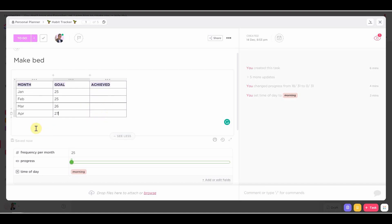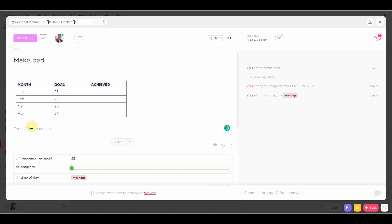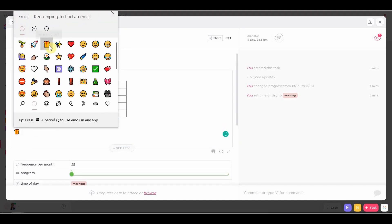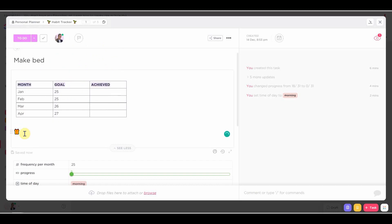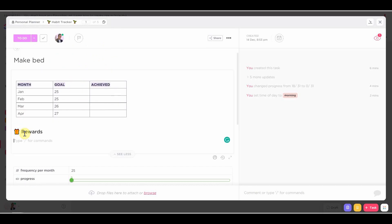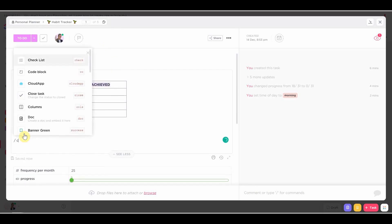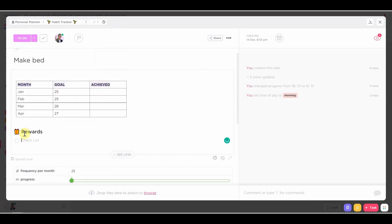Now on the bottom, we've got to add a few rewards. So I'm just going to add a gift emoji here and add a checklist of rewards. So if I've done a habit, for example, 10 times, then my reward will be such and such.